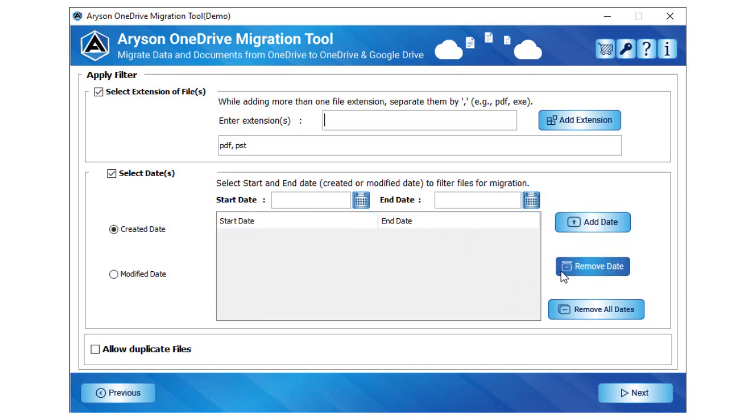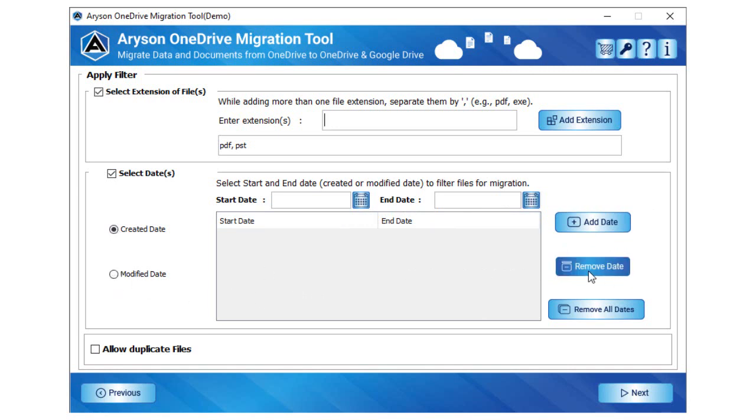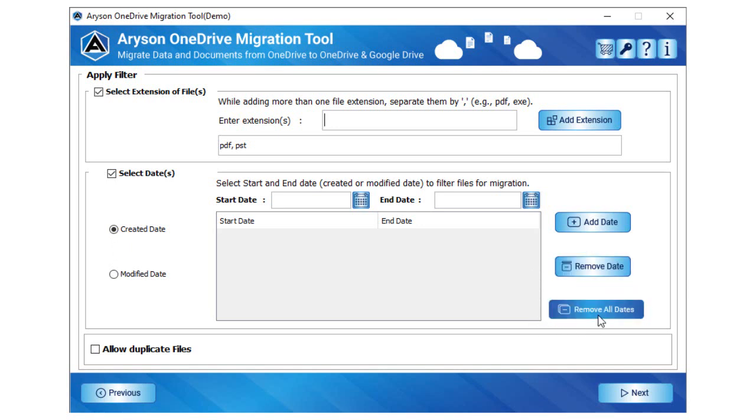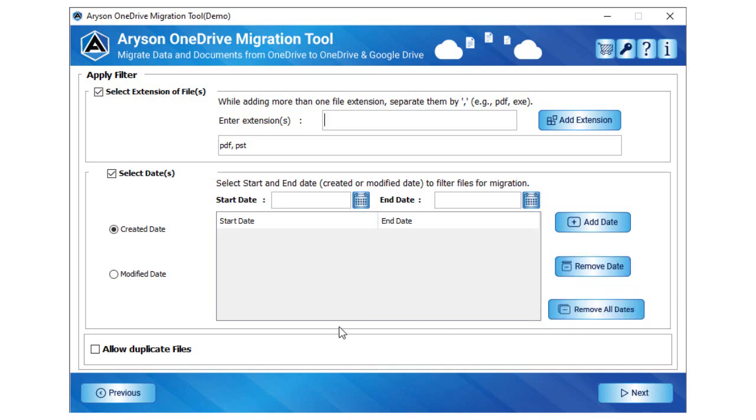Choose the option created date or modified date. Tap the remove date button to remove the selected date filter from the added date wizard. Click the button remove all dates to remove all the date filters from the applied date filter.